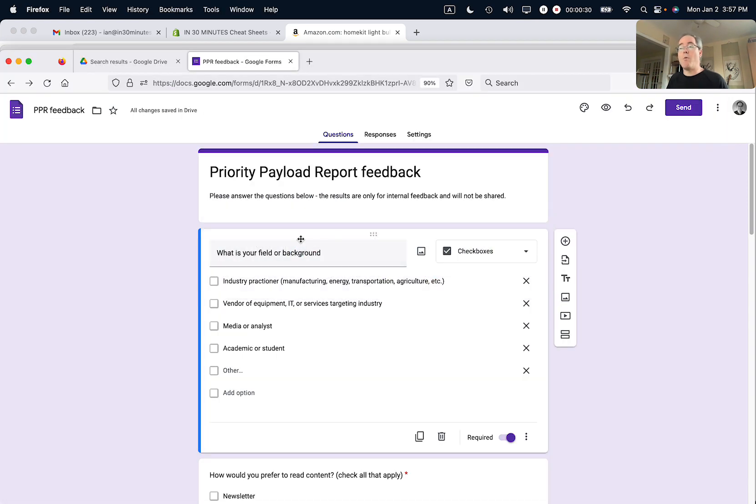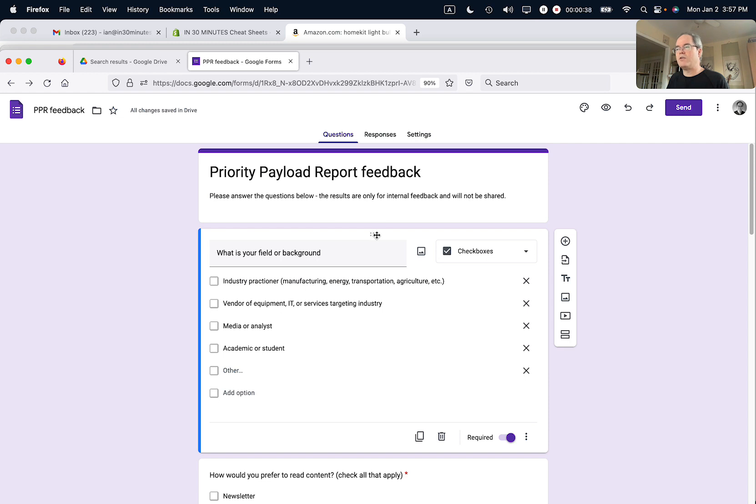So I'm opening up this particular form in edit mode, and what I'm going to do is—when you hover over each one of the questions, you'll see there are six dots next to each other, and then your mouse turns into an arrow-type pointer.